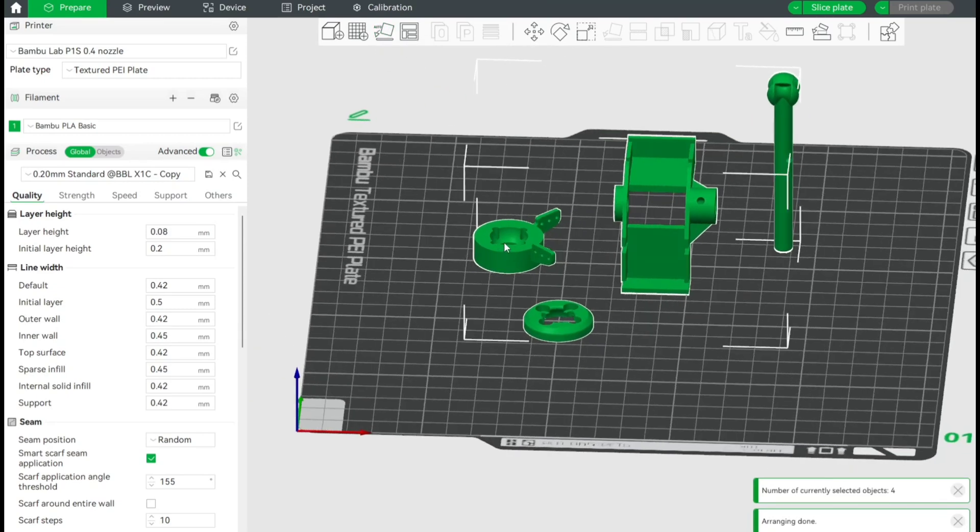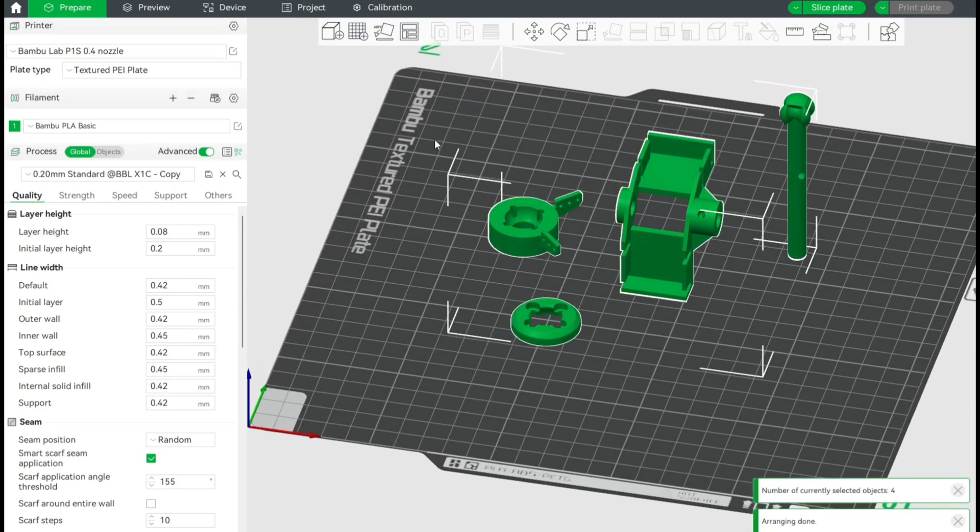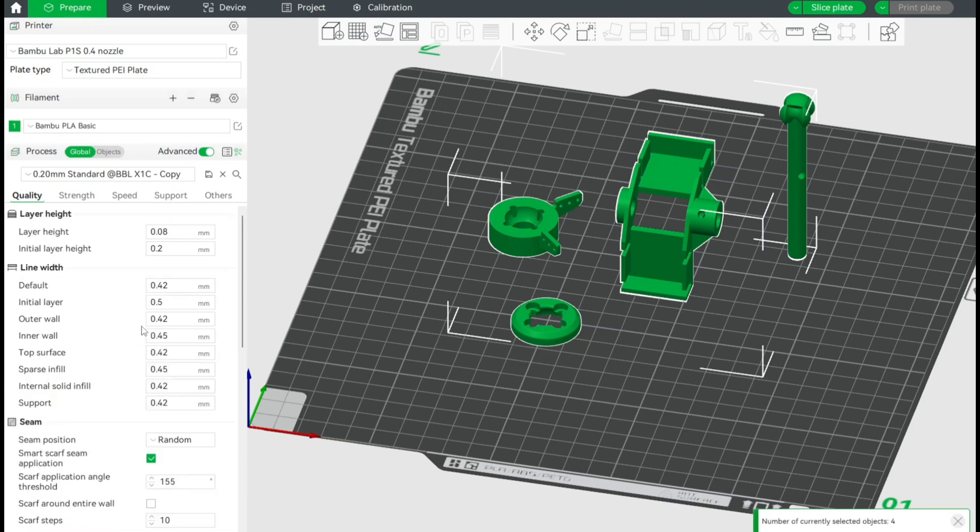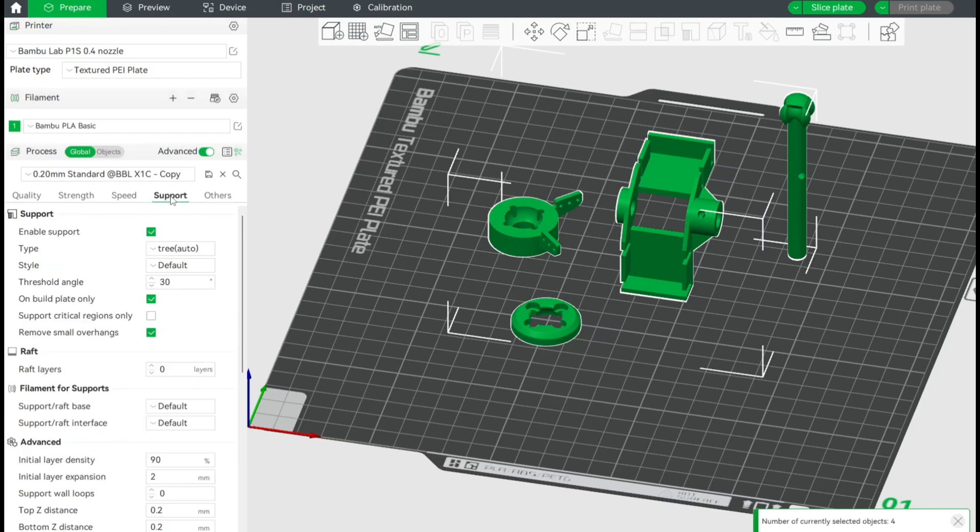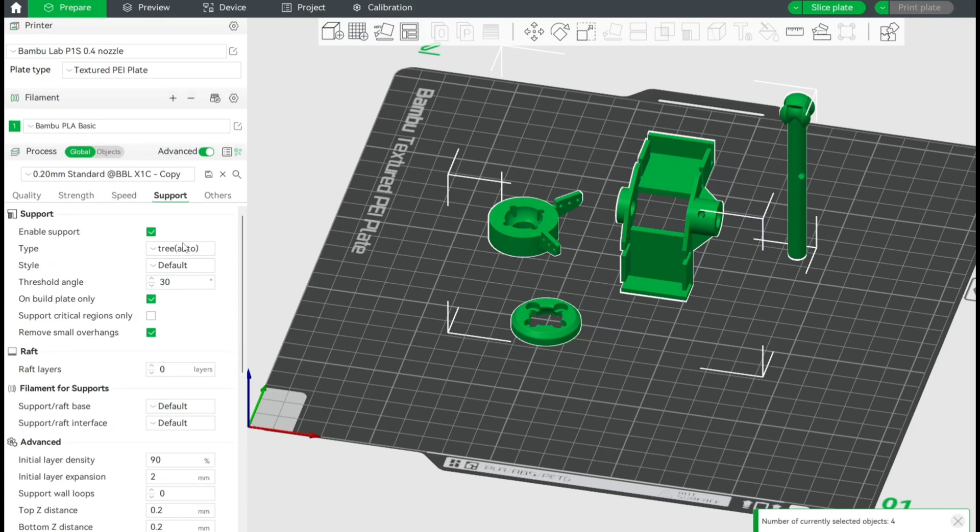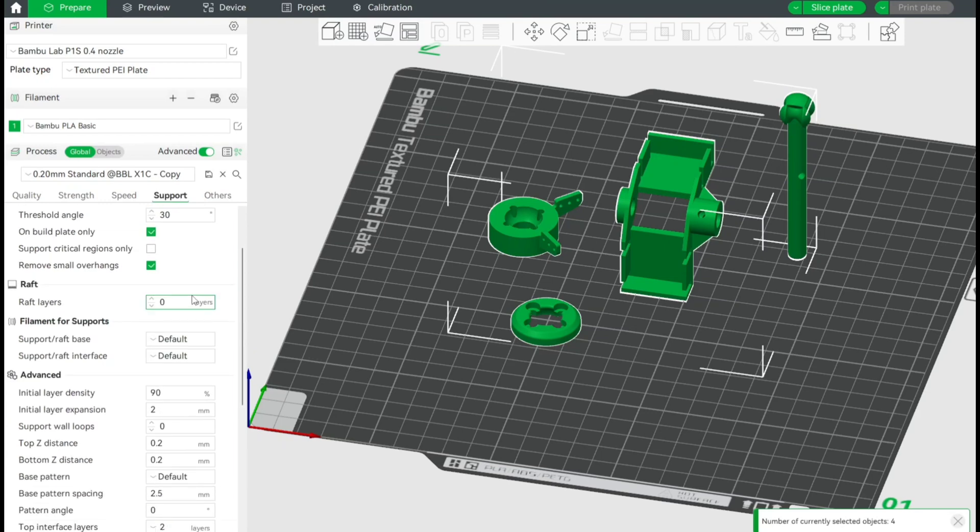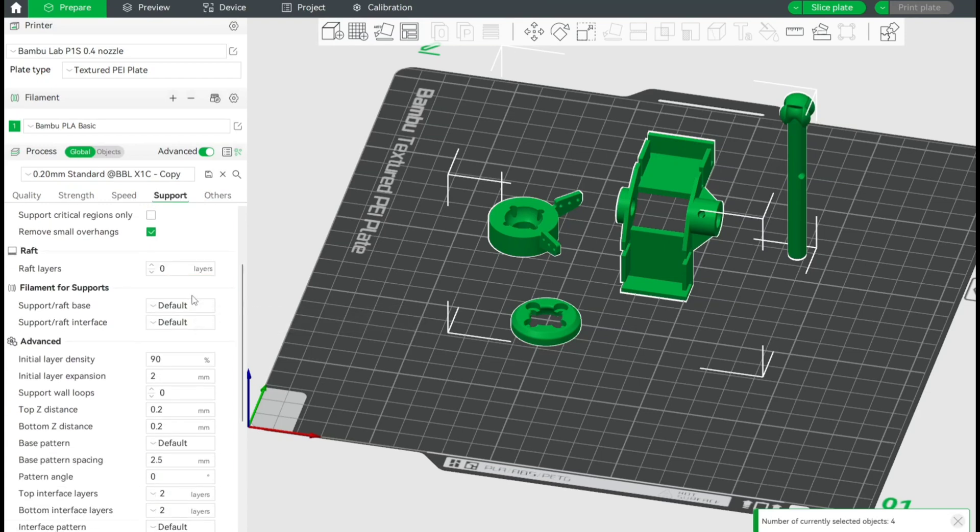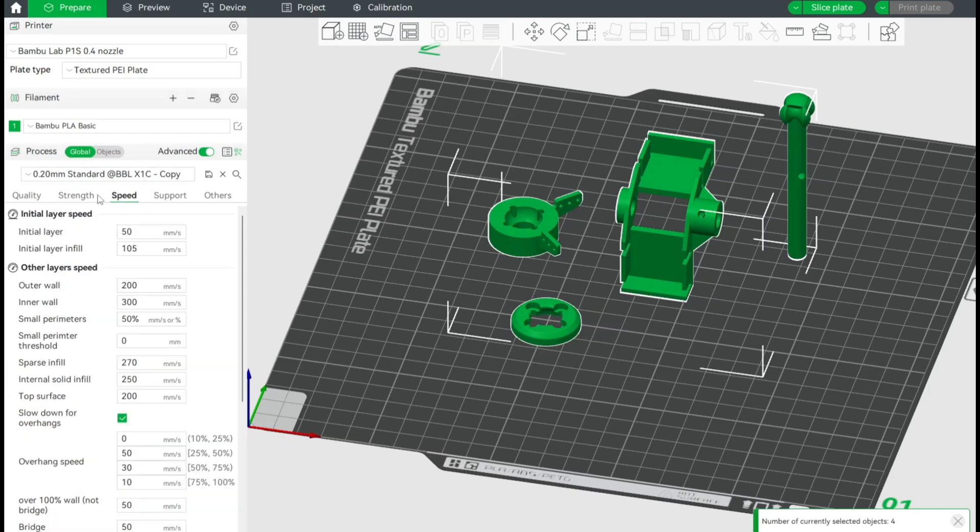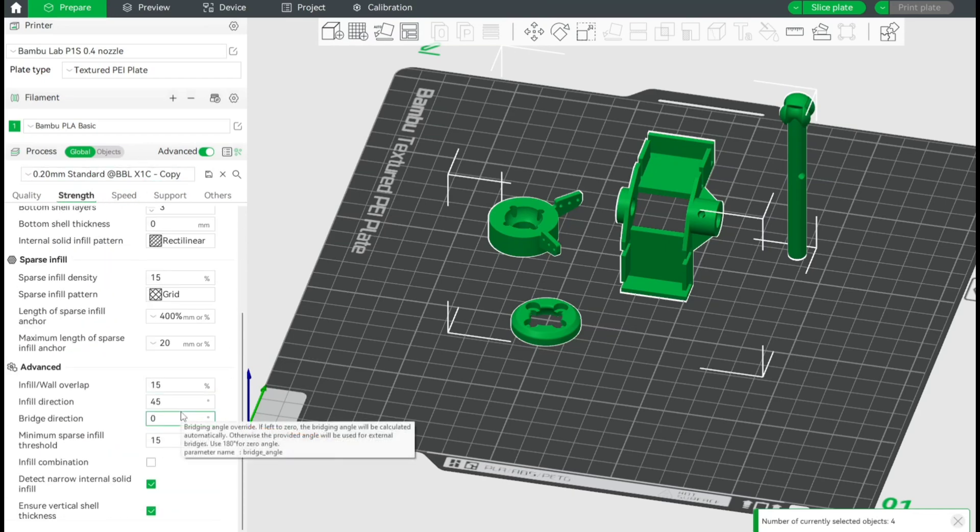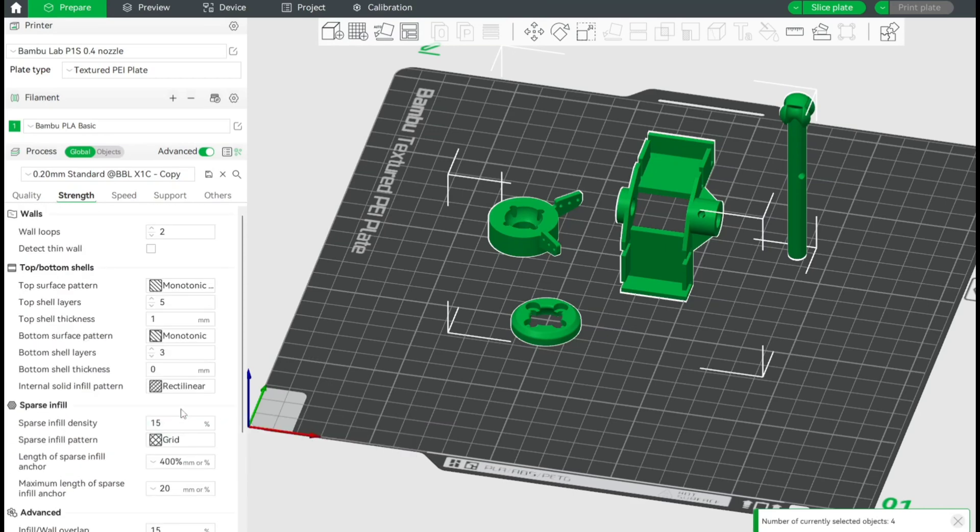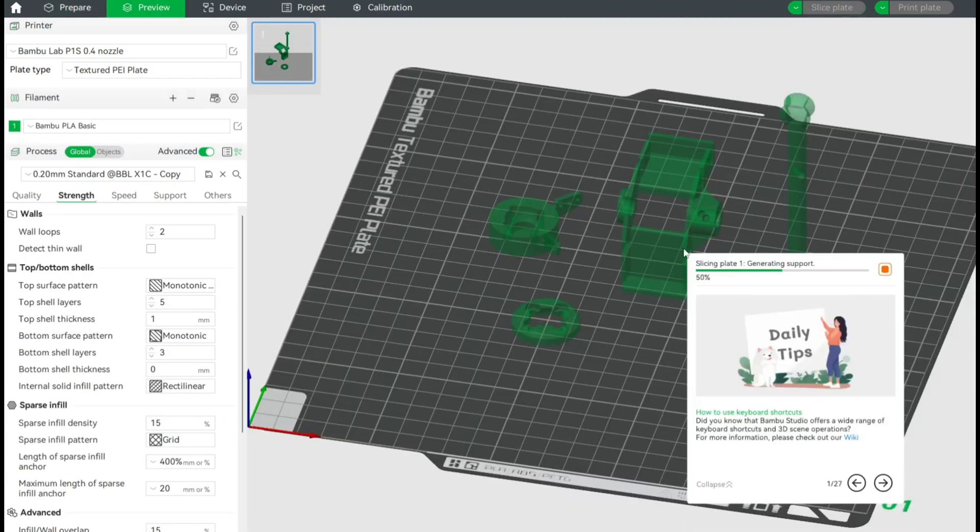I'm checking the orientation once again. It looks okay, actually all the parts look suitable for printing. You can check my settings, actually all of them are almost default values, except in support parts. I'm using tree-style support, and in quality tab, I'm using 0.08 millimeters of layer height. Let's slice it.